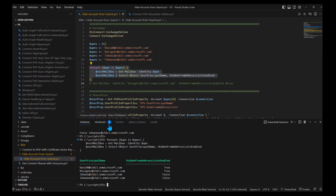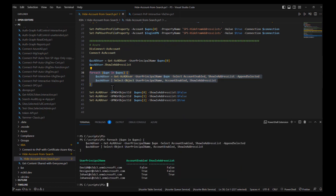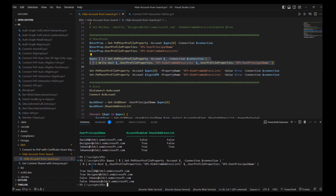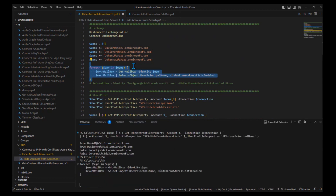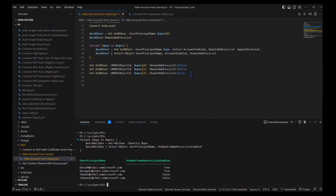After a few hours, let's remind ourselves what we did: we set David and designer to false — not to show in address list — and the second Johan to true — to show in address list. Checking the SharePoint user profile property now, everything is synchronized correctly. Also, I can see that the Azure AD property is synchronized both to Exchange and to SharePoint.